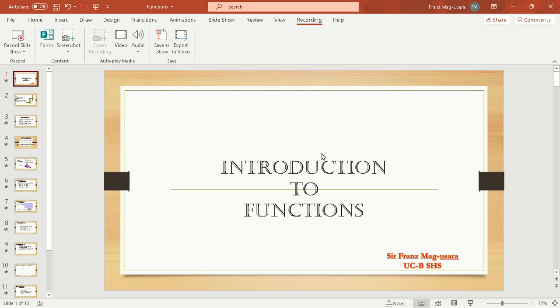Hello, what's up everyone? This is Sir Franz Maguzara and our topic is all about Introduction to Functions. Now let us start.